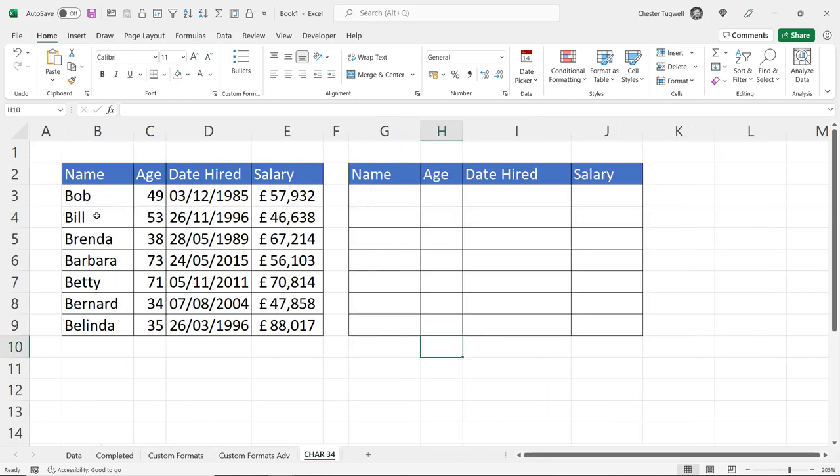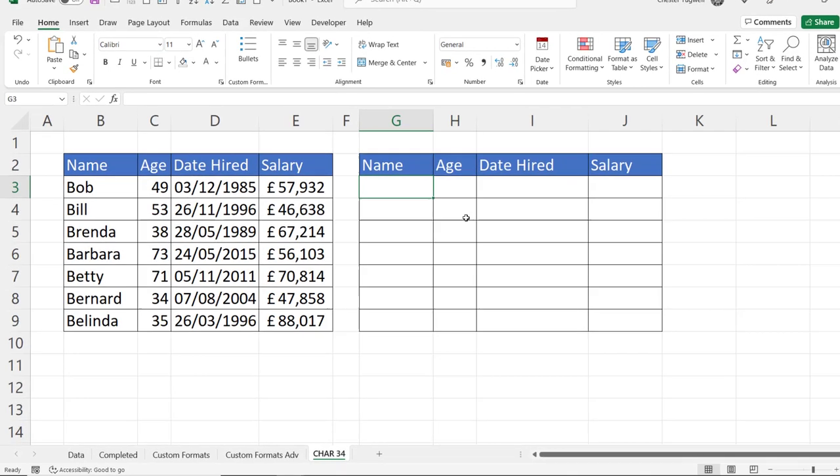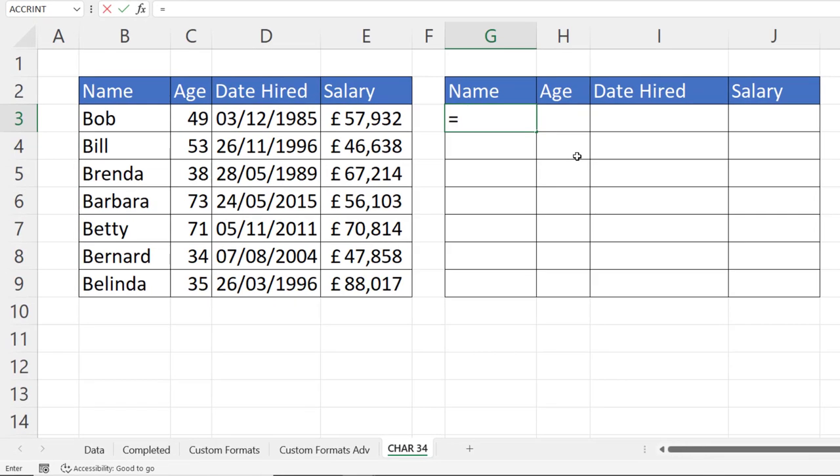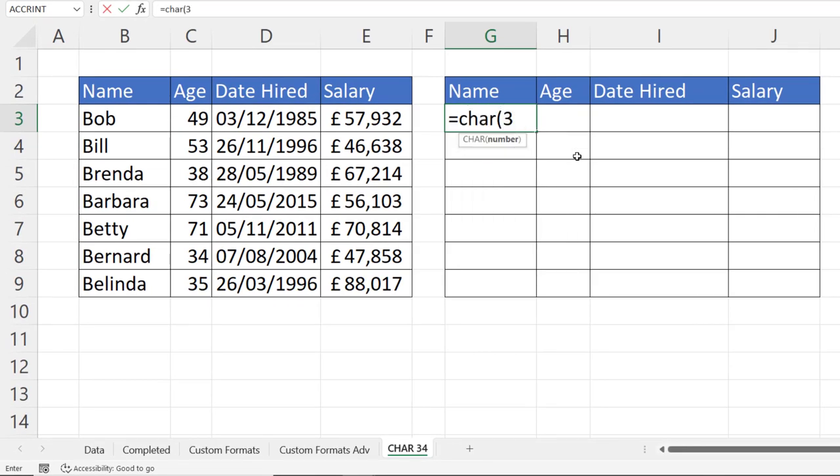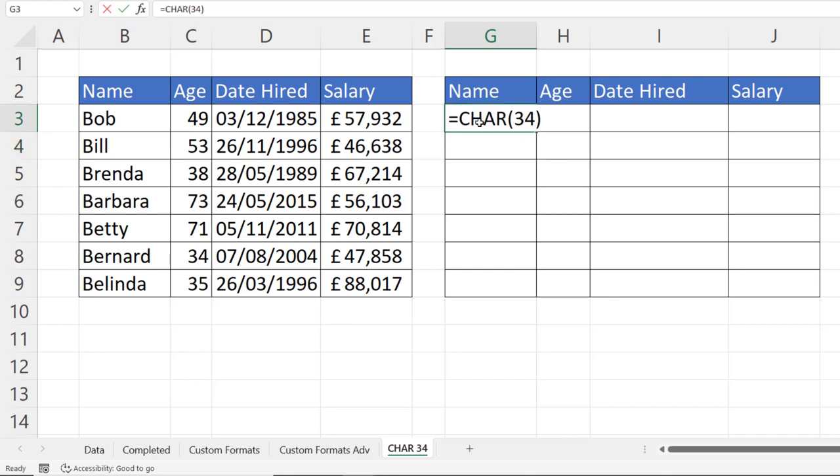So another scenario is where you don't want to put speech marks in the original values, but you want to create a copy that shows those values with speech marks around them. And to do this, we could use some concatenation. Concatenation basically means to join text strings together. Now to return a speech mark, you can use the character function. And if you type in 34, you'll see you get your speech mark. Now to concatenate that,